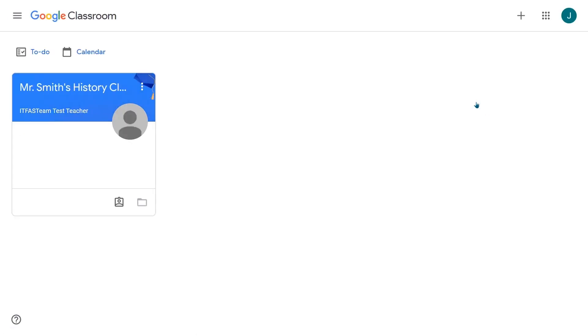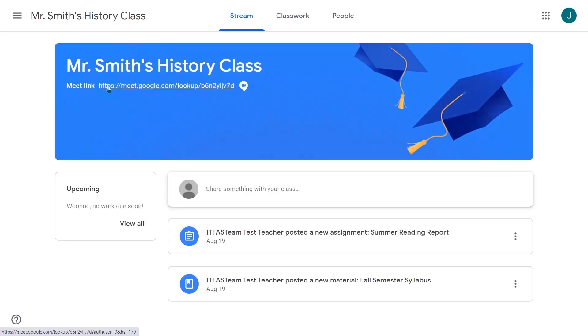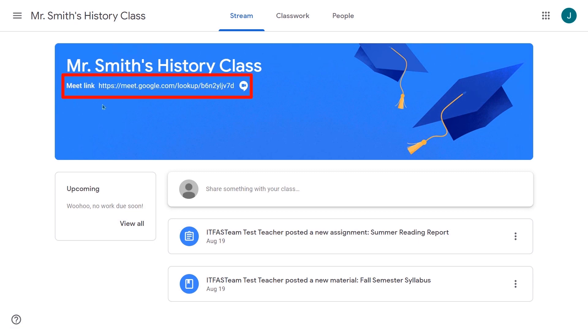Then, once in Classroom, click the tile to go into the teacher's class. You can join your teacher's Meet session by clicking on the Meet link that appears in the class banner on the Stream tab.